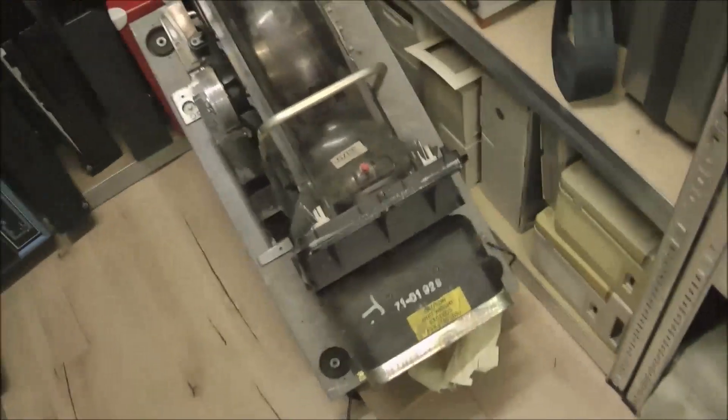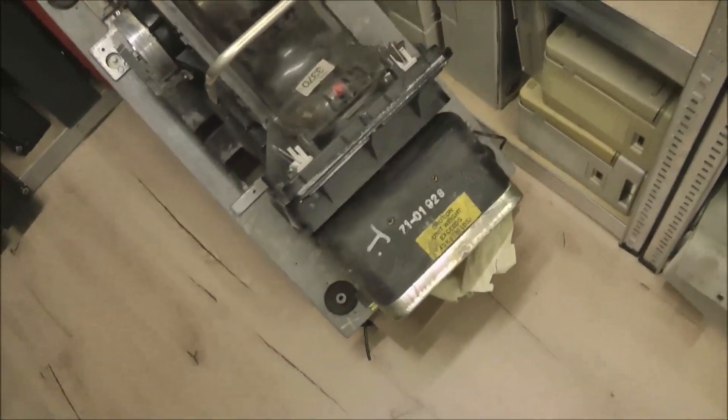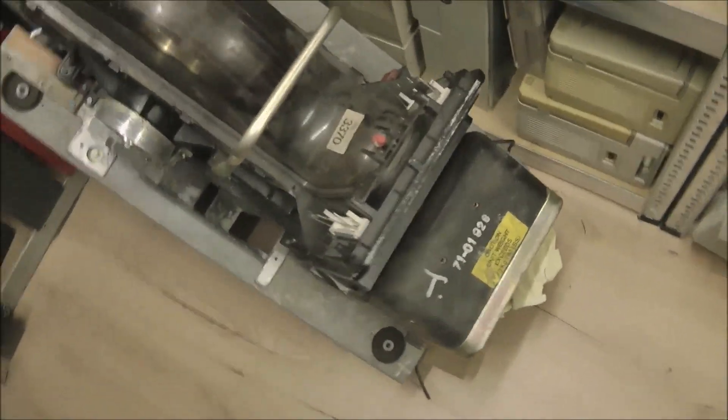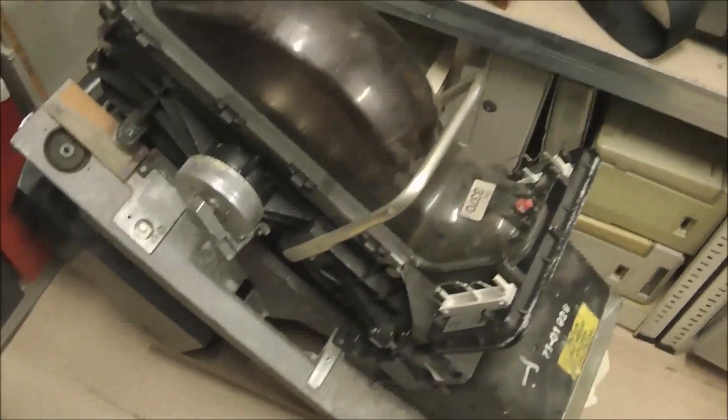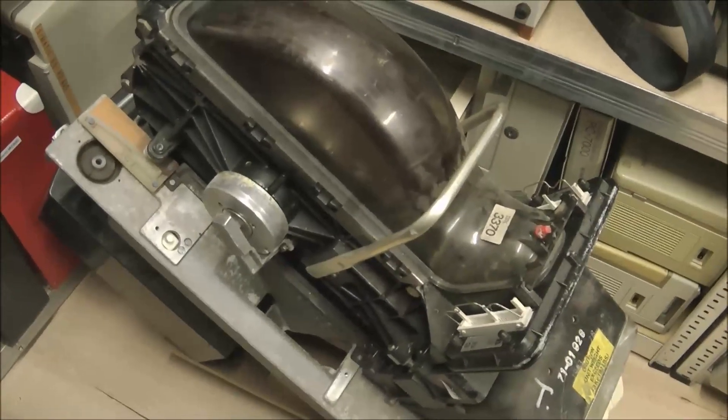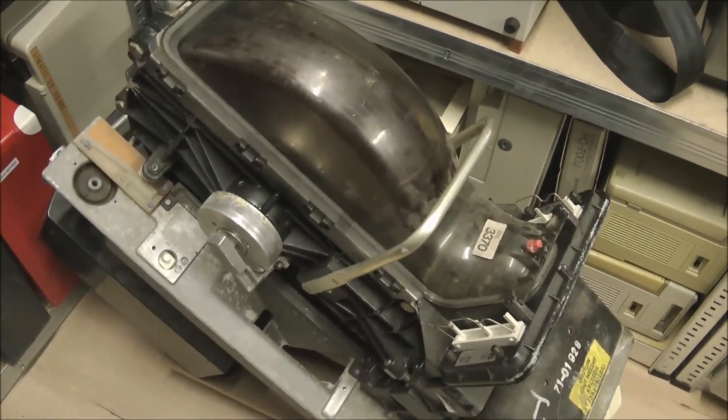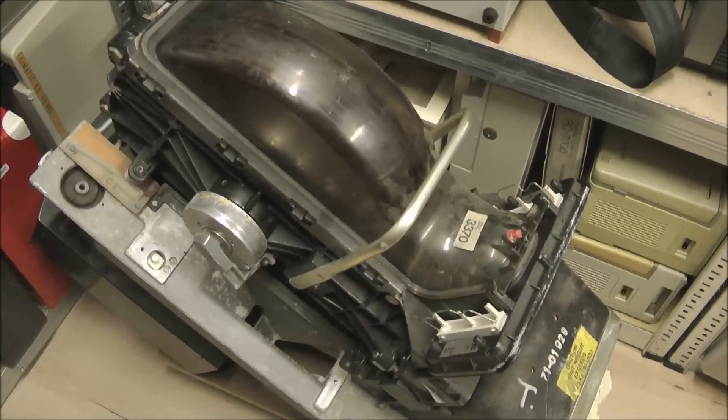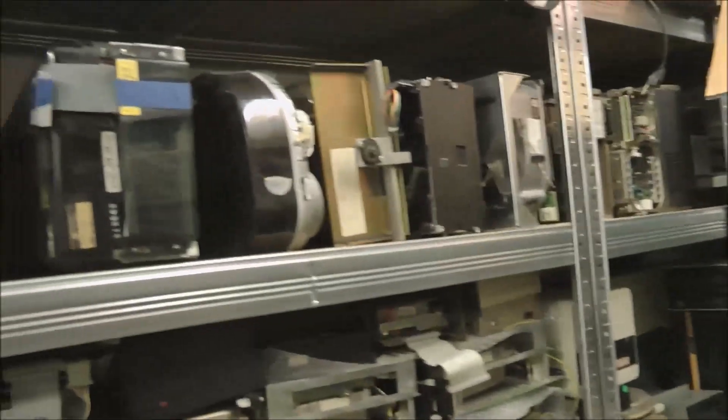Well, here I have a complete IBM 3370 drive. It weighs a ton, about 60 kg or 120 lbs. I cannot lift it myself. But I want to show you now something very special.